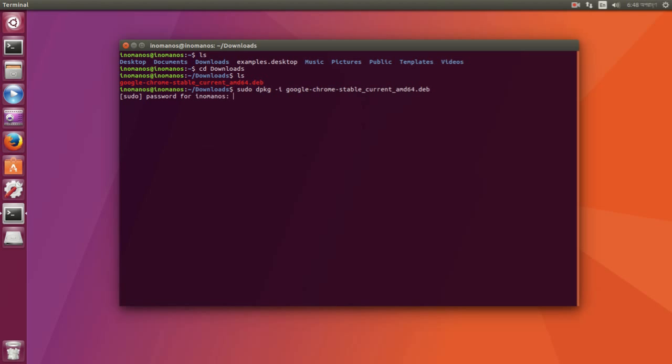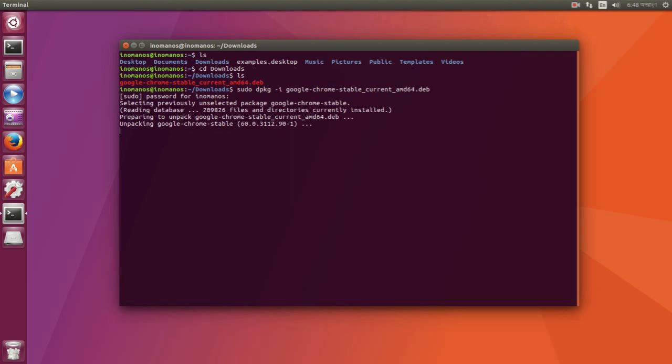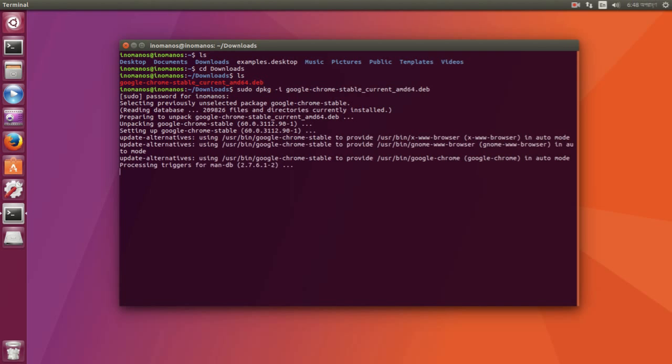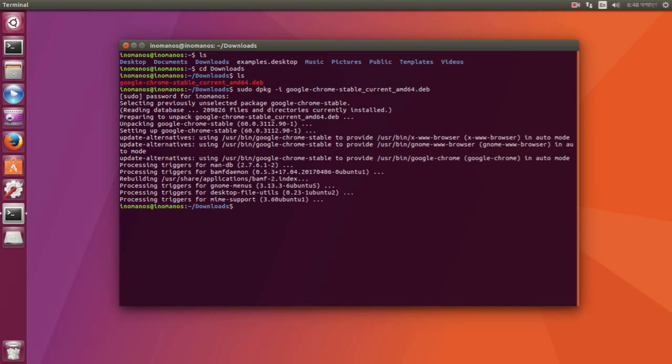So when you install it for the first time, you might get an error message. Because I have done the installation once before I make this video, I had that error and I took a screenshot of that error. So I'll show it to you.